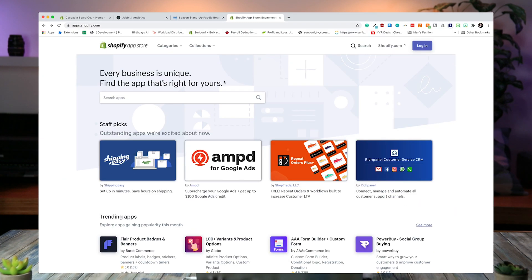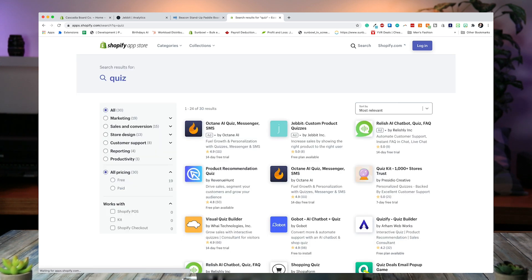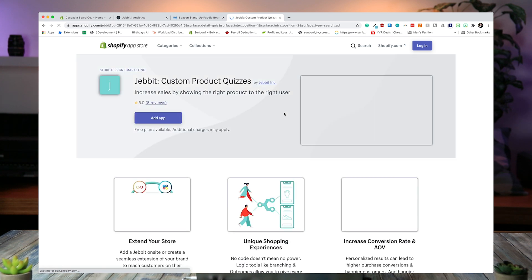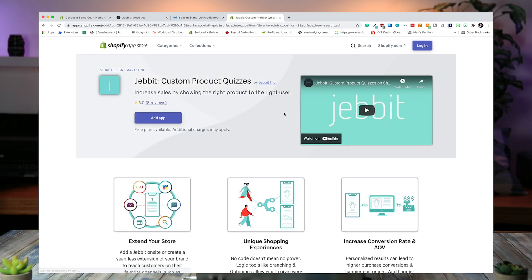Let's hop over to my screen and I'll show you what they put together. The first thing we want to do is go to the Shopify app store. The app we're looking for is called Jebit. The best way to find Jebit is go to the search, type in quiz, and pull up the search results. You will see in teal green with the J — the Jebit custom product quizzes. Add that product quiz app to your site and then we can get started on walking through how to set it up.